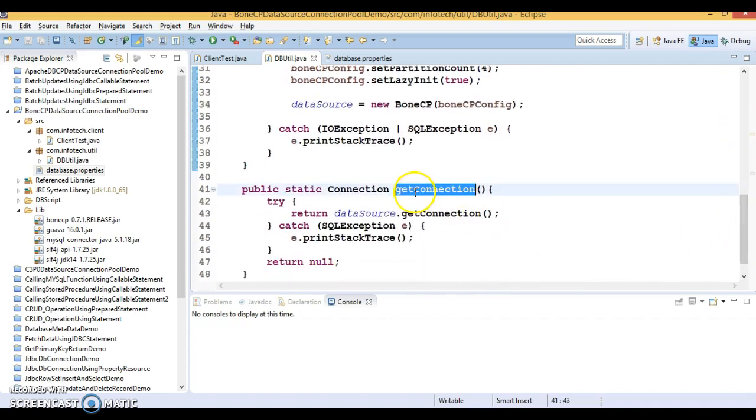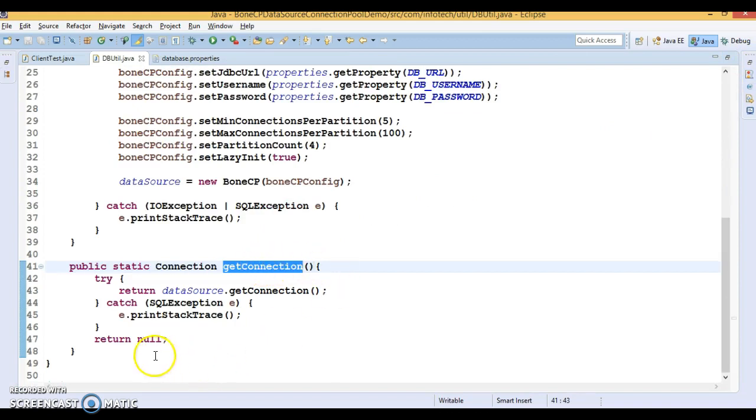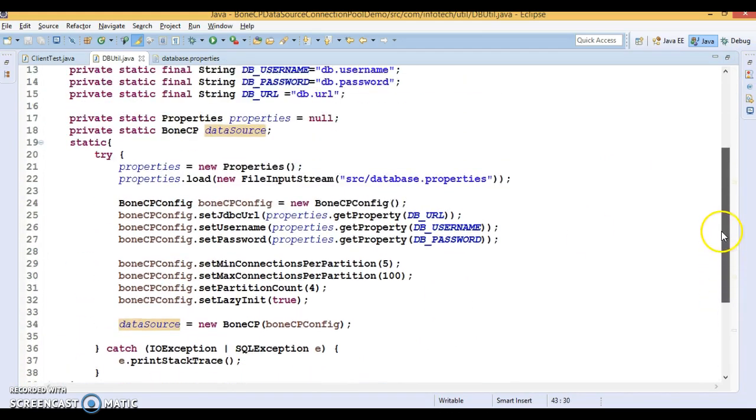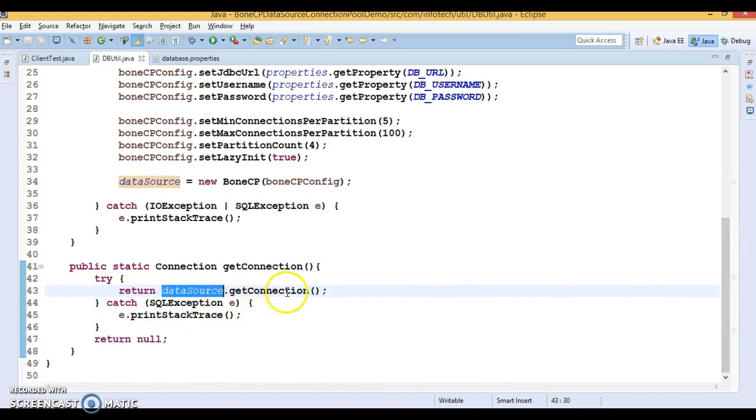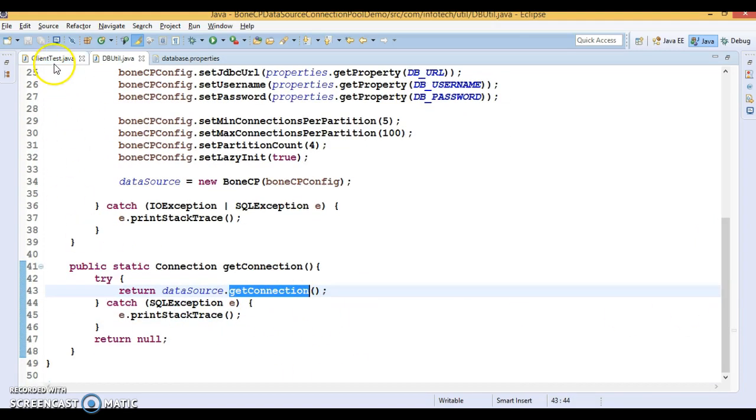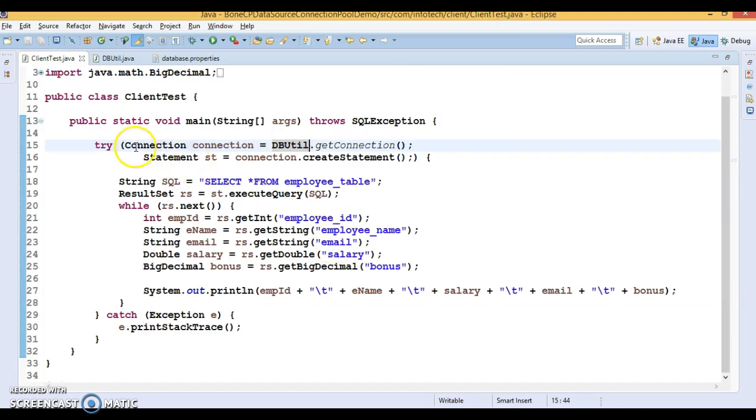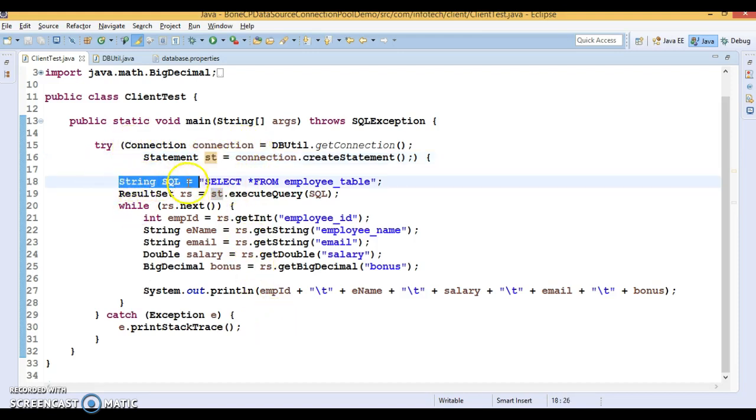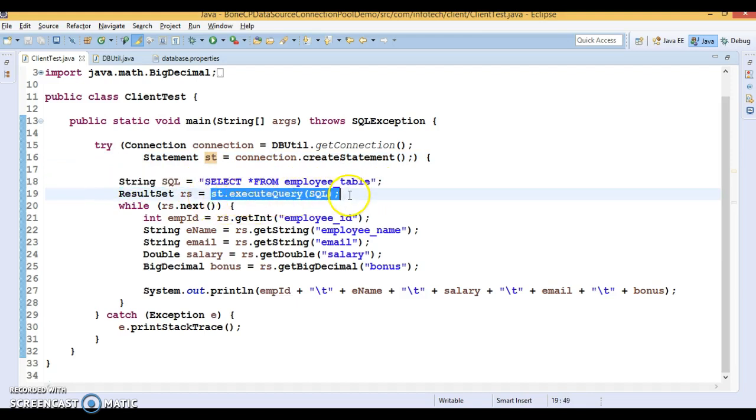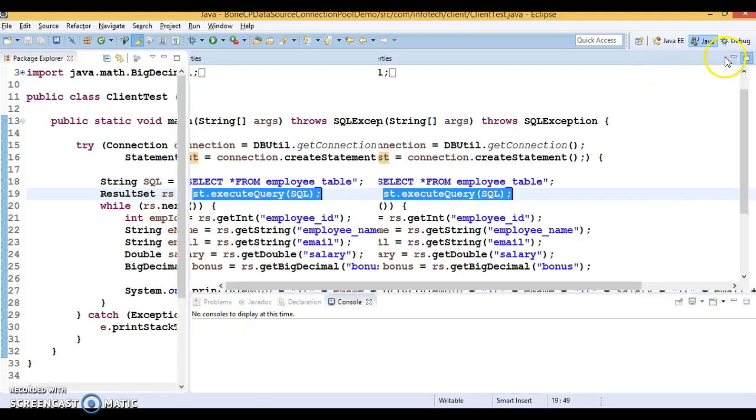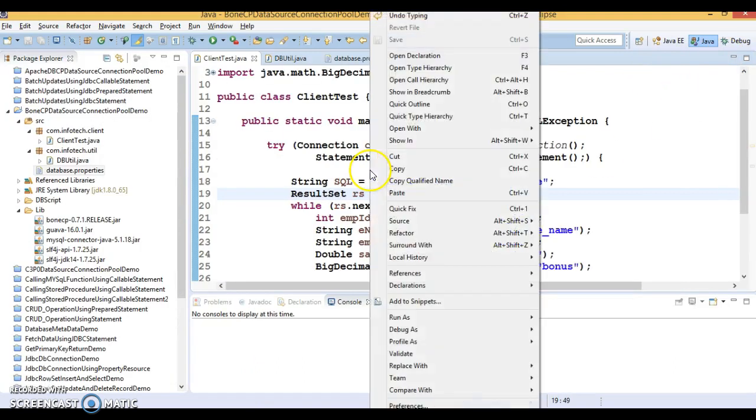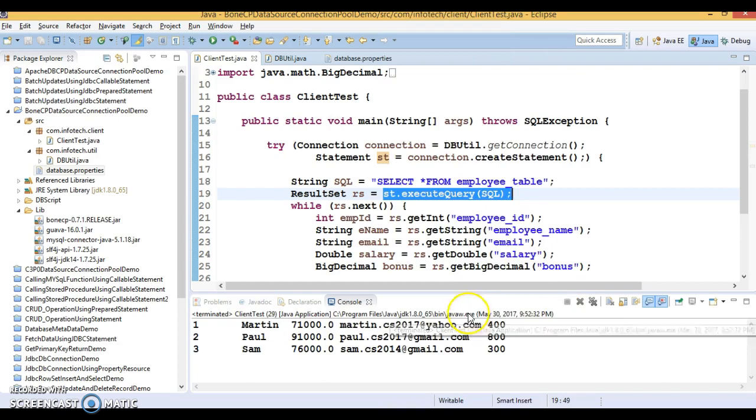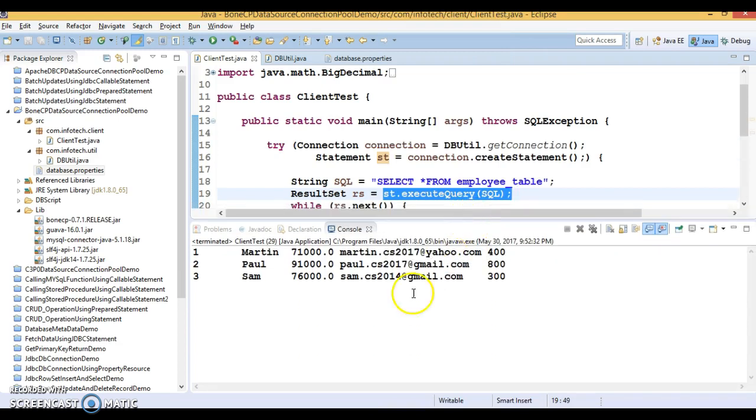When client calls the get connection method, the data source object will be created in the static block. From this data source we are getting a connection and returning to the client. Here in the client program we are using try-with-resources, so connection and statement objects you don't need to close explicitly because it will be called by the JVM itself. I am selecting all records from the database using executeQuery and all results I'm trying to print.